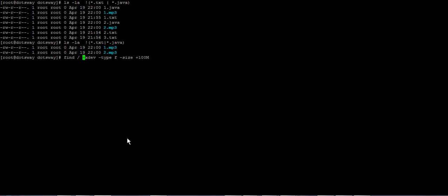So now we know how to exclude network storages, specify file type, and filter by size over 100MB. After that, execute a command to check the size — use -exec with du -sh to display sizes in human-readable format. We add a semicolon to keep executing for each file. Running this gives a huge unsorted list, so we need to sort it.